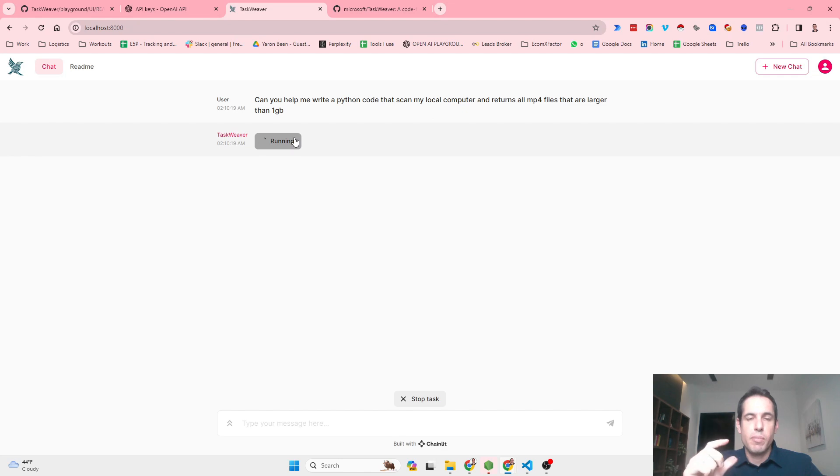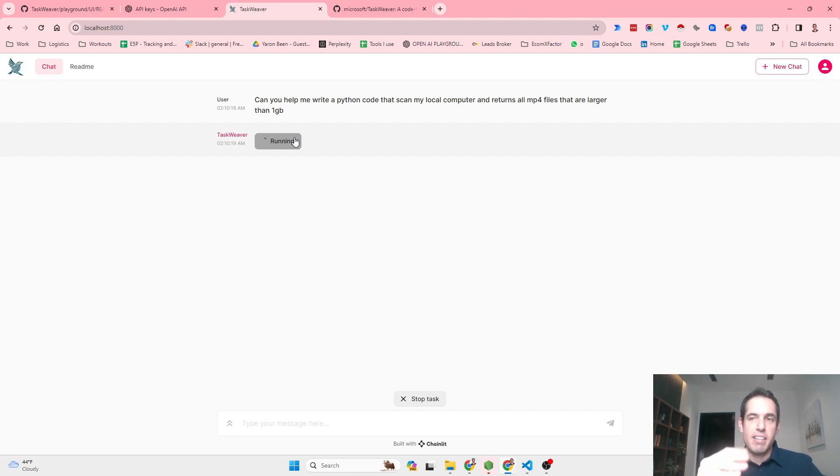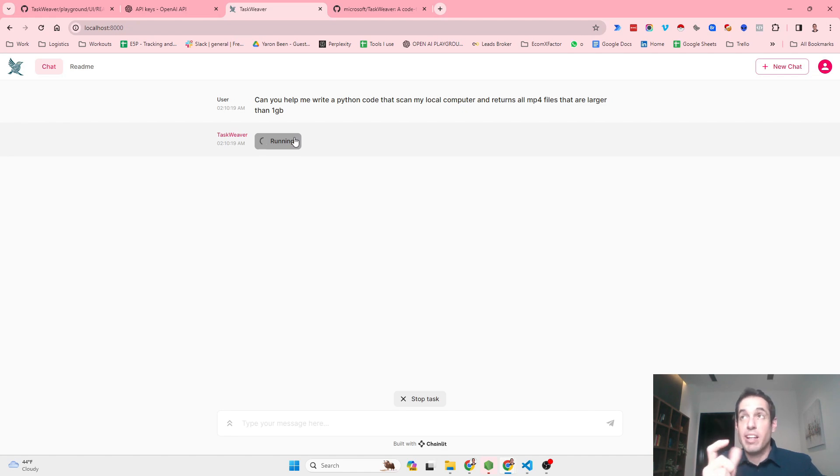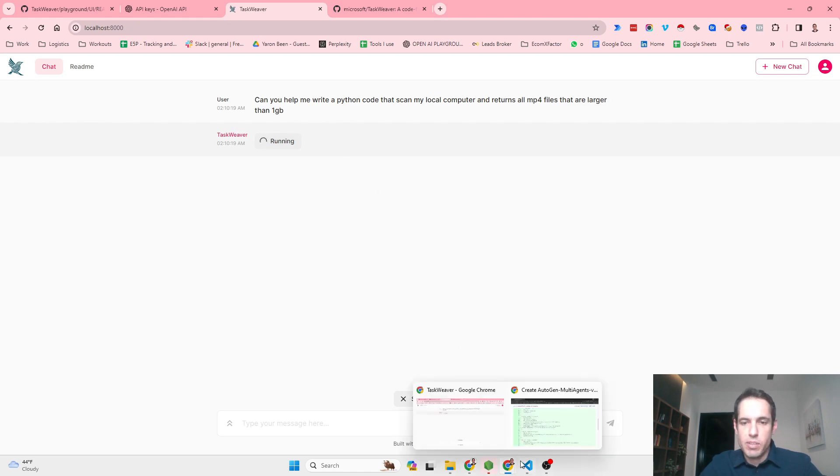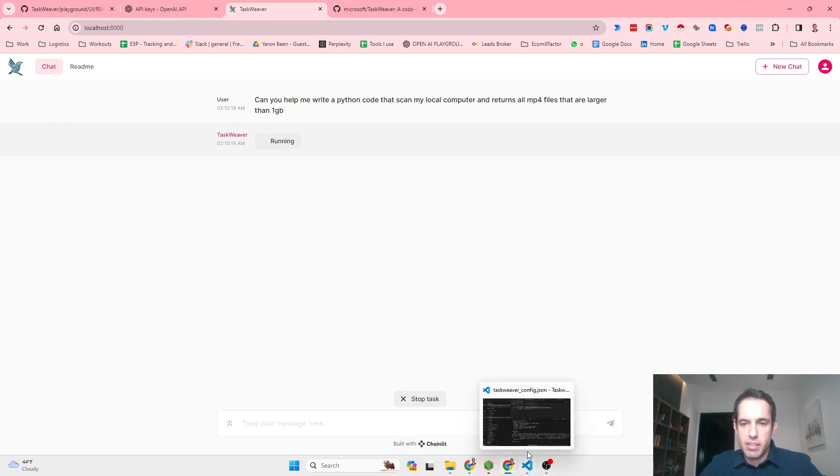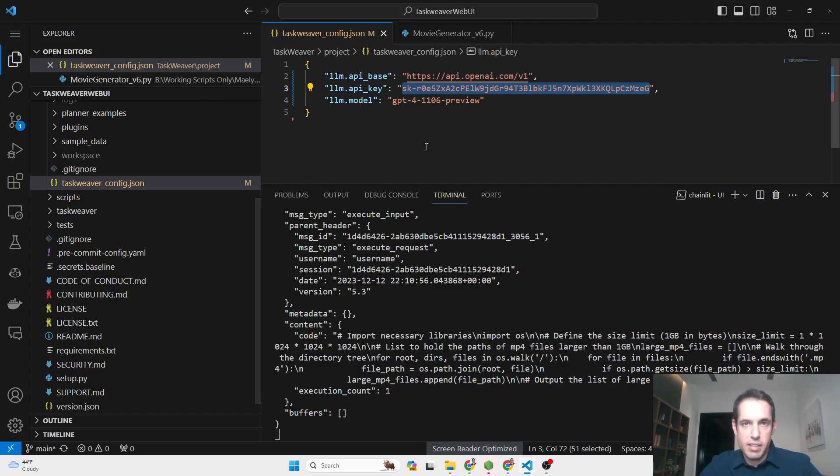This is what we're going to focus on tomorrow. For now, let's see what TaskWeaver is generating. As I said, we can learn a lot from the output of TaskWeaver and how it plans the next step and what it asks me as a user. It seems stuck, which is pretty interesting.